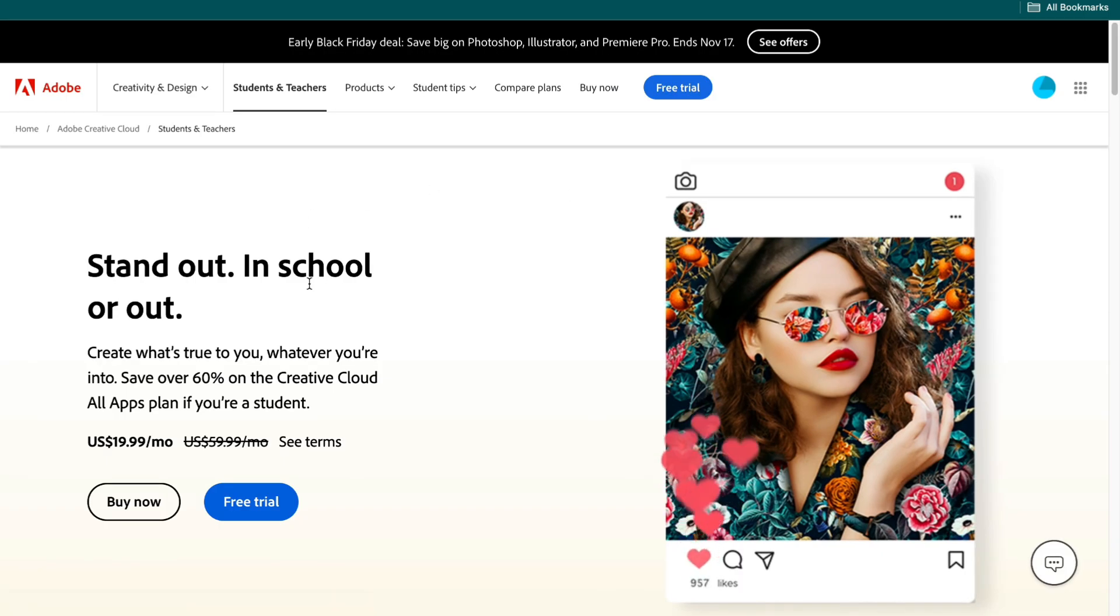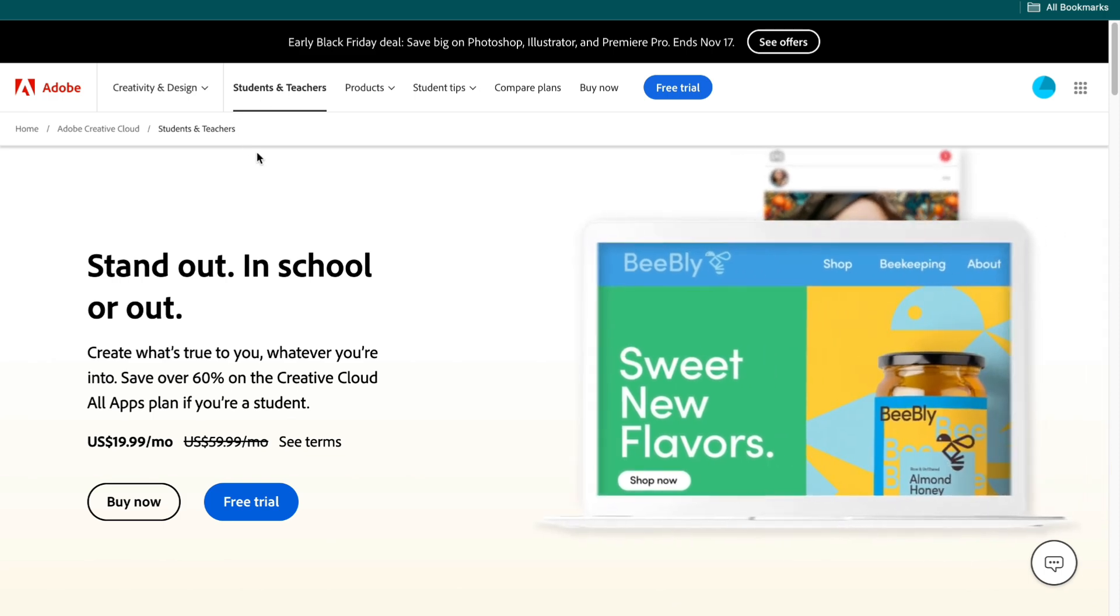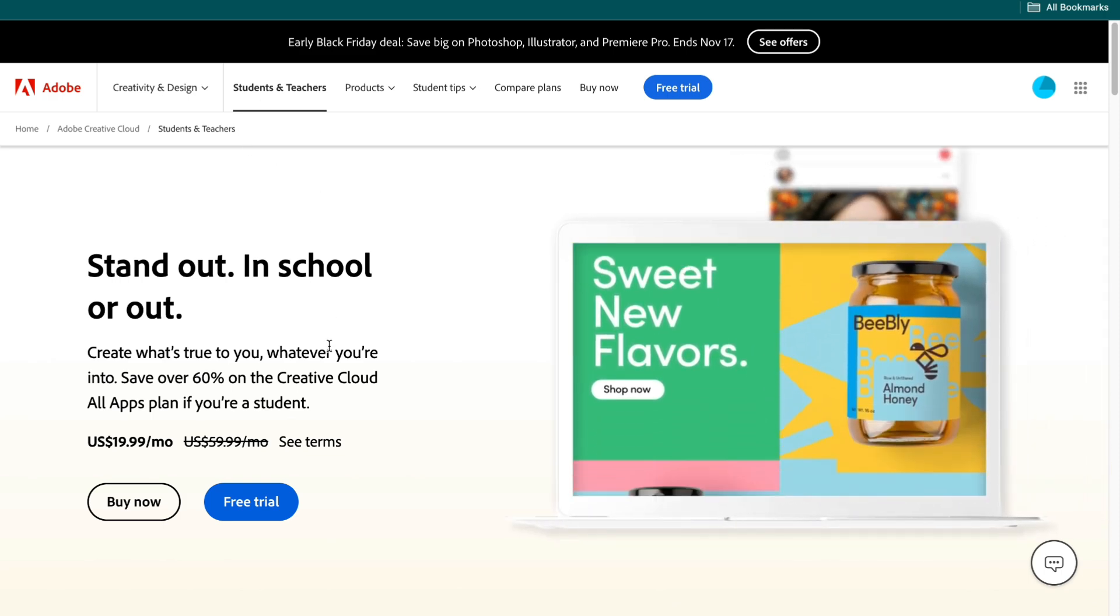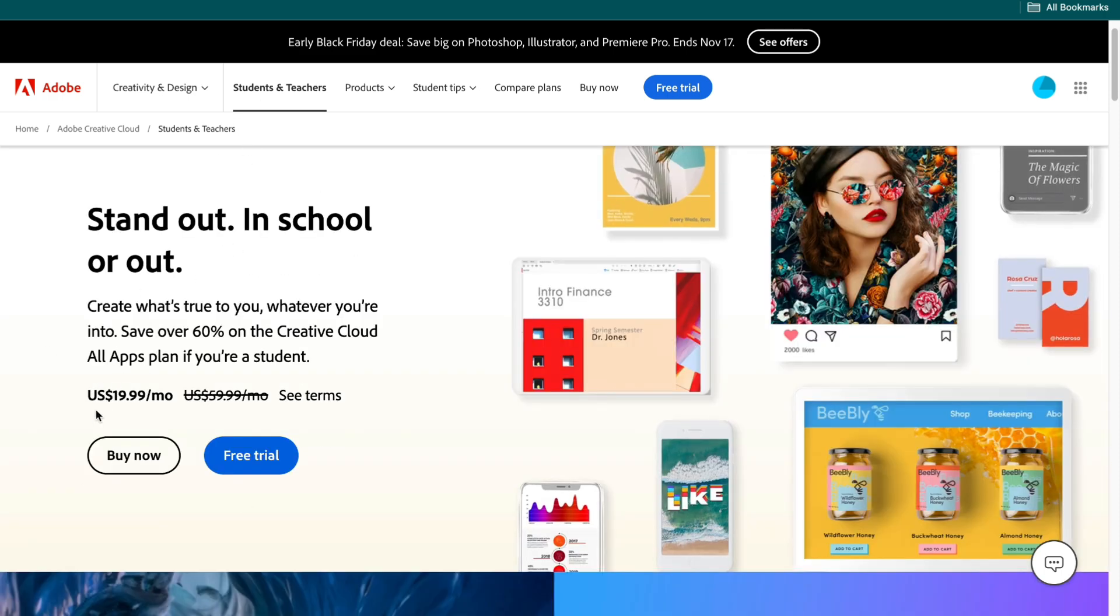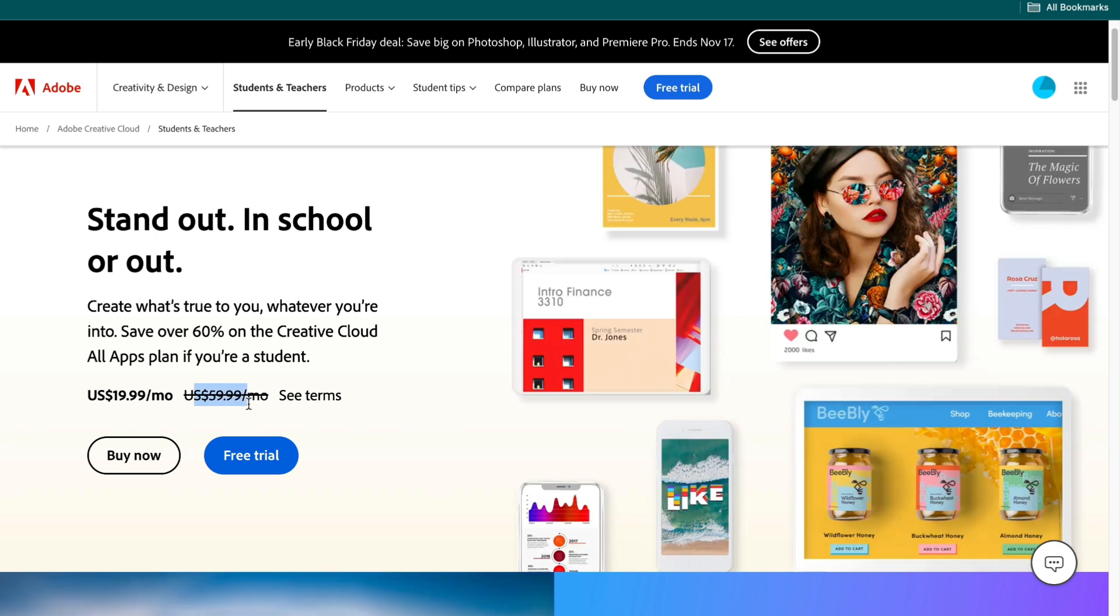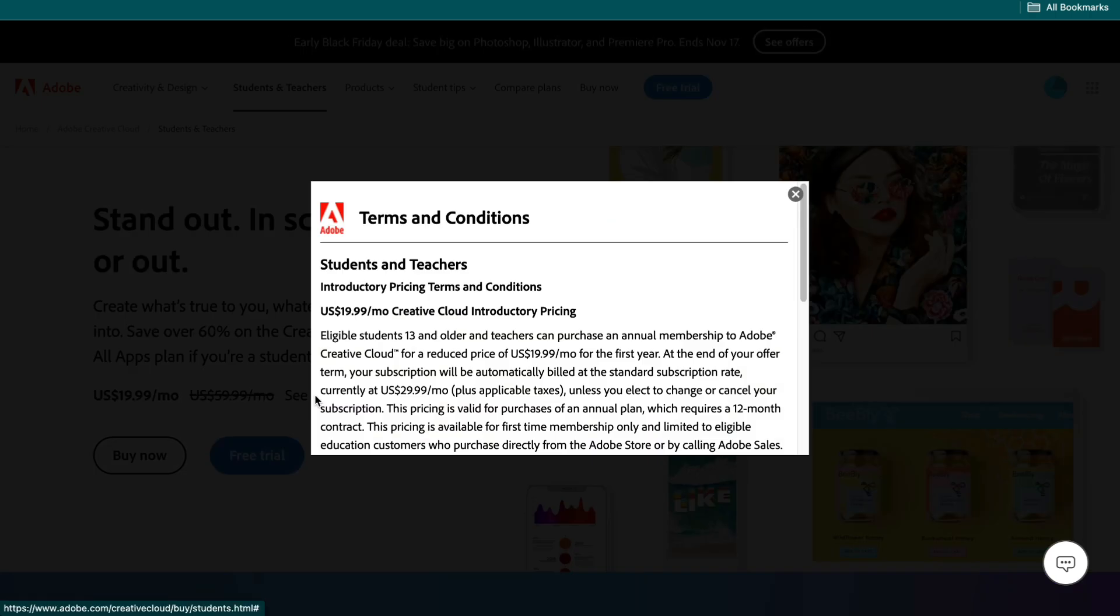When you click on that it will take you to the students and teachers tab right here. Once you're here you can get the Creative Cloud for $20 per month instead of $60 per month.